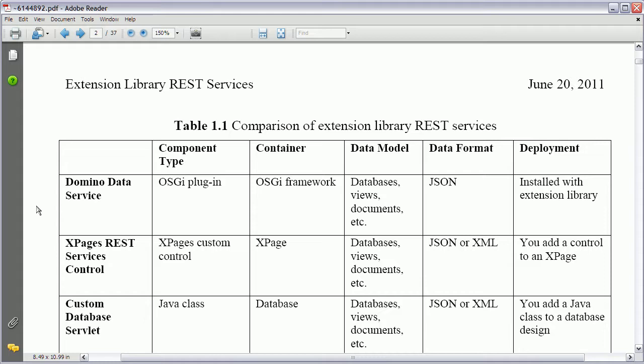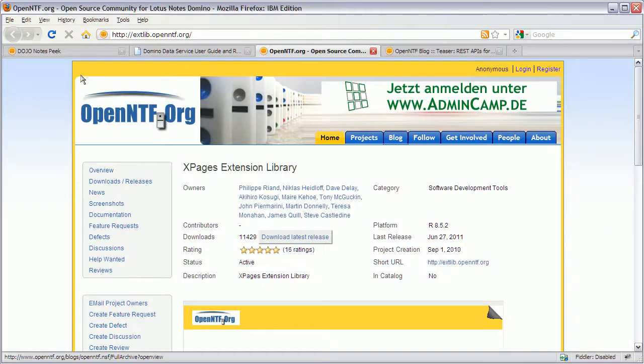So let's start with the first one. The Domino data service. The Domino data service is the REST API that you want to use if you want to access Domino and data in Domino databases from non-XPages. So from all other types of third party applications. And this service is deployed globally on the Domino server. Again as part of the extension library. And let me show you how this works.